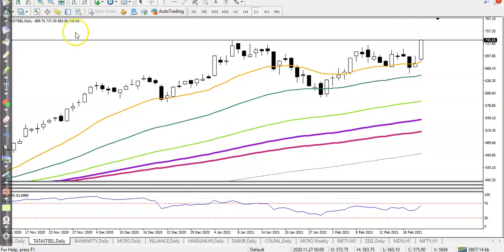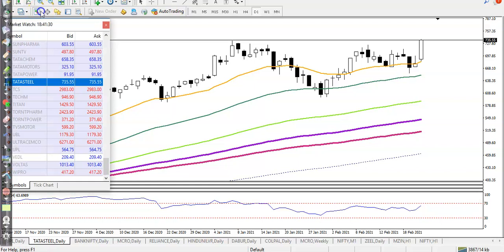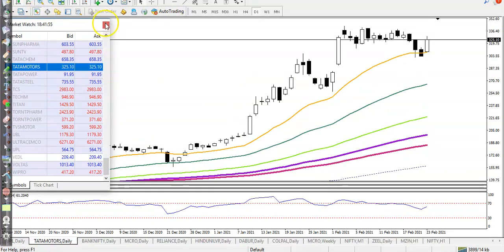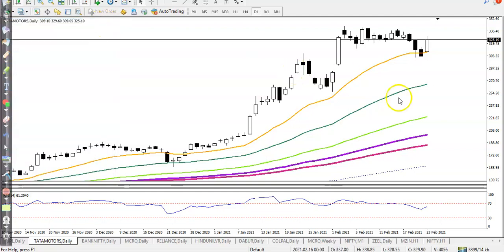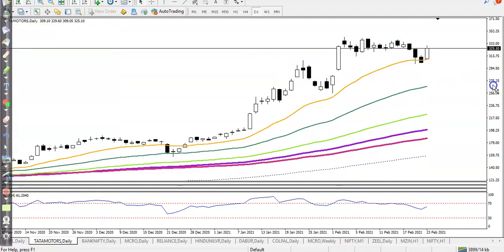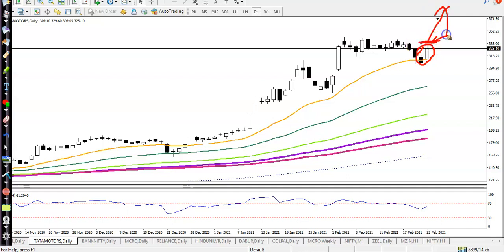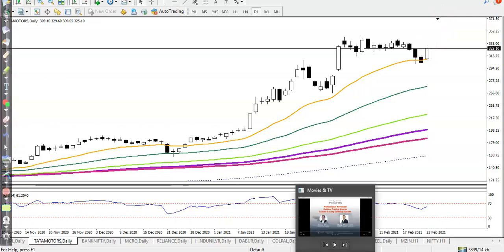Next is Tata Motors. Here you can see Tata Motors is just trying to bounce from this area. Today we have seen what is called a one white shoulder pattern forming. We are looking for a buy above today's higher point, so we will definitely go for a buy.